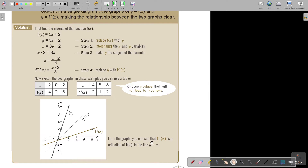From the graphs you can see that the inverse is a reflection in the line y equals x. This is actually just a proof to show you that the two graphs will be a reflection in the line y equals x.